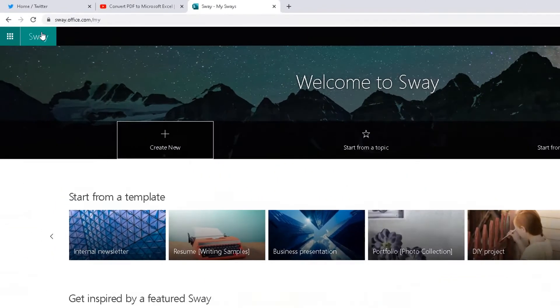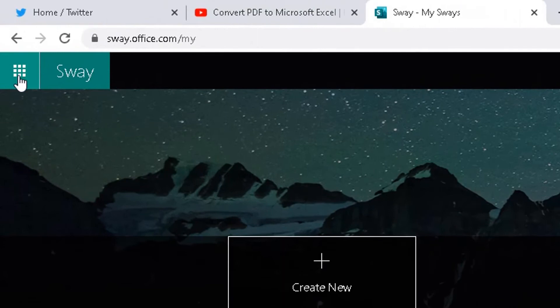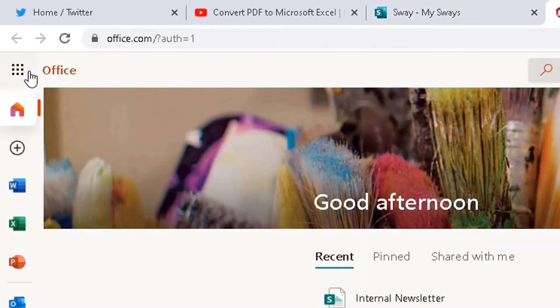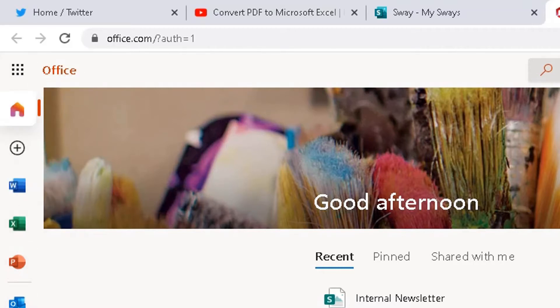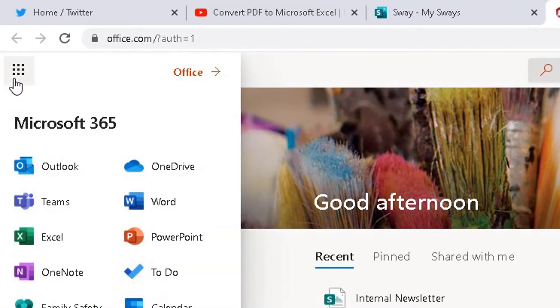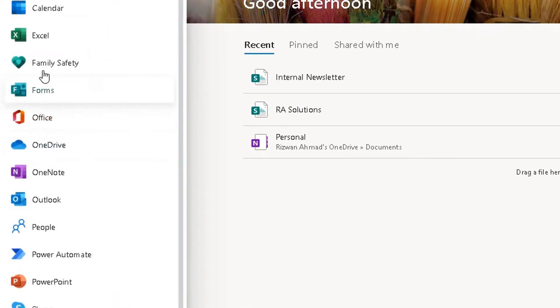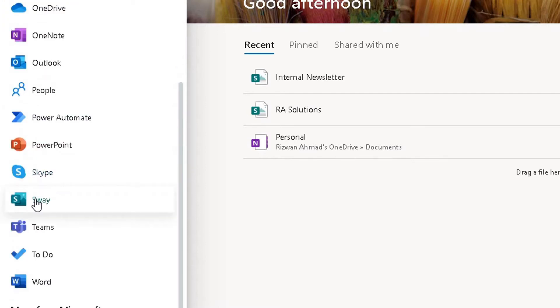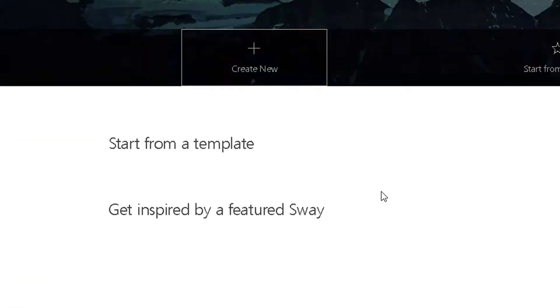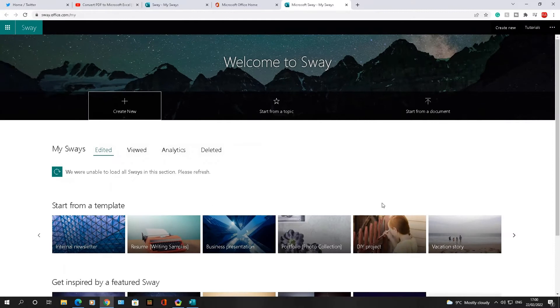In the top left hand corner you can see the waffle icon. If you click on it, it will take you to the main Microsoft Office 365 page where you can access all the different apps. To go back to Sway, click on the waffle, go to all apps, and then go down to where it says Sway, which will take you to the Sway screen.